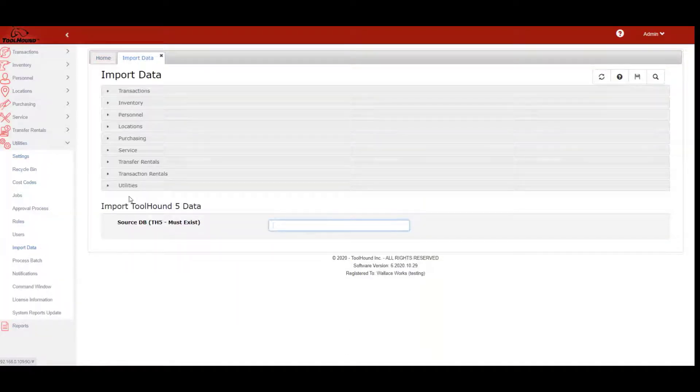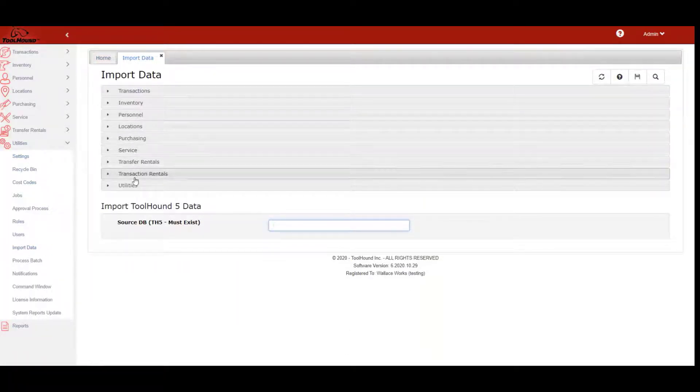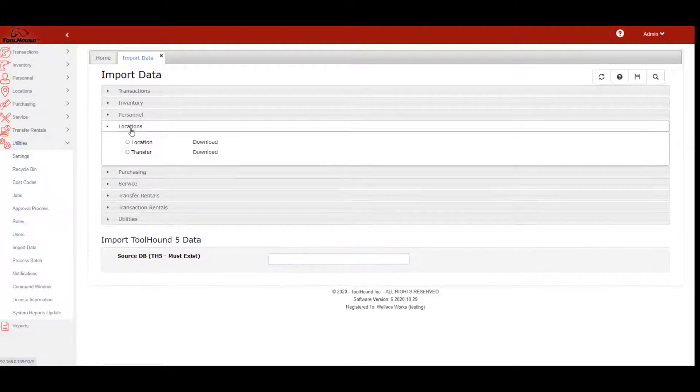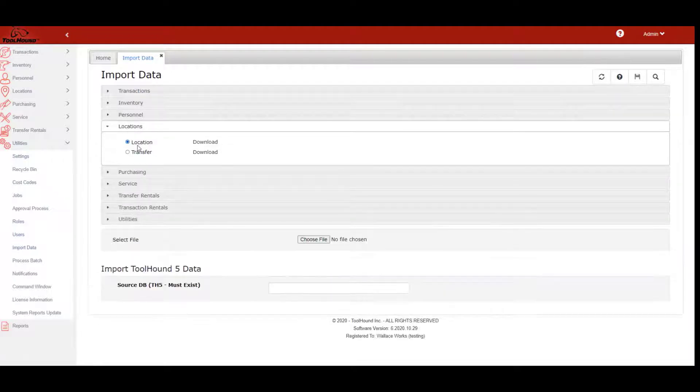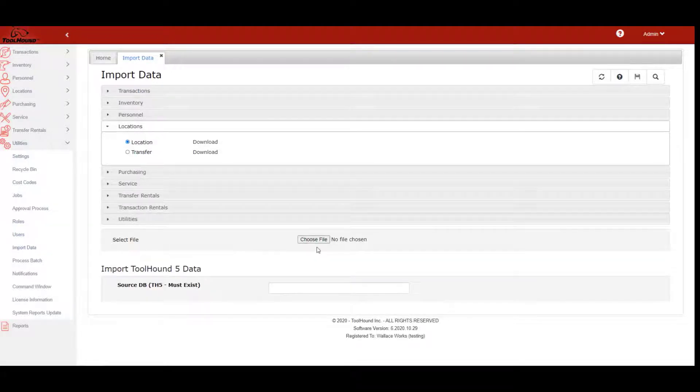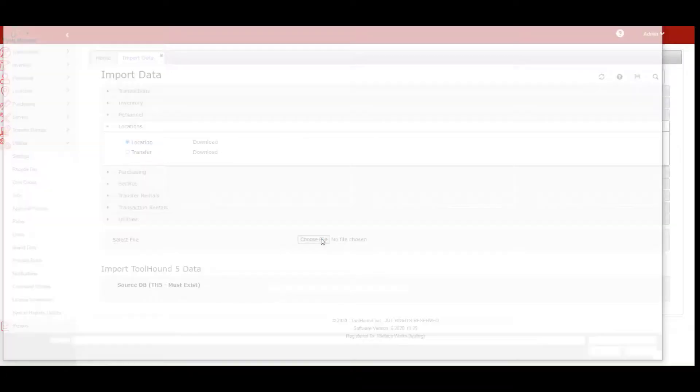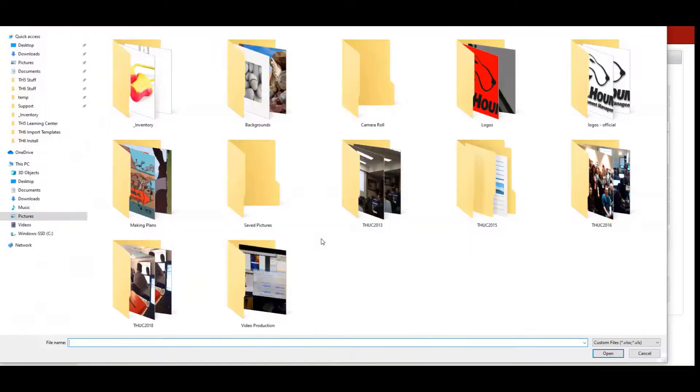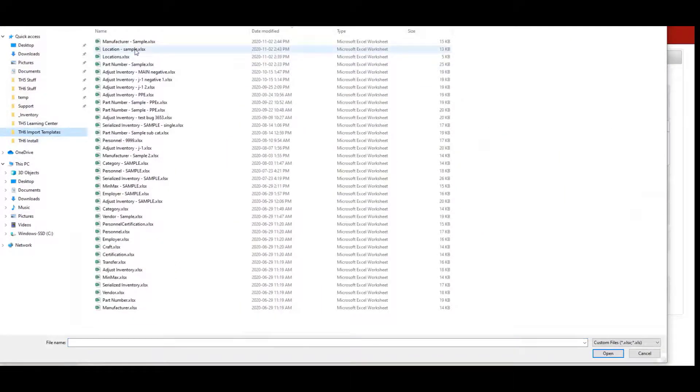Import options mirror the menu. For each available import, click download to obtain the template. To import, select the type, then choose the file to import, and click Save.